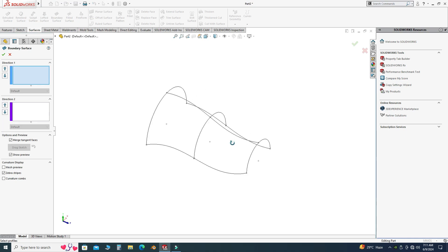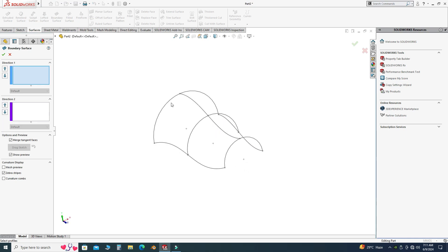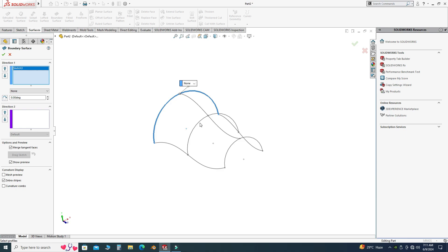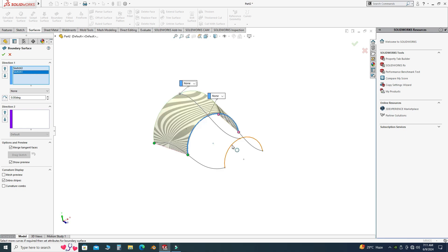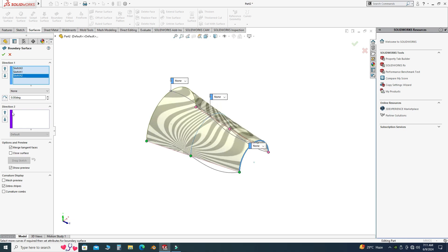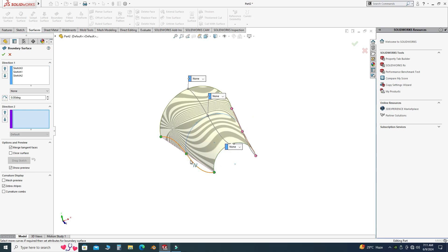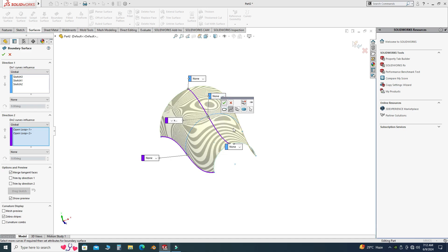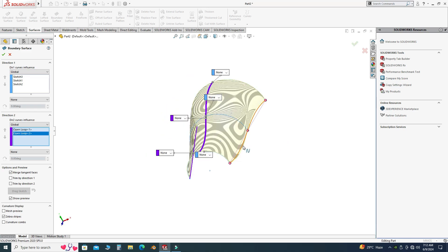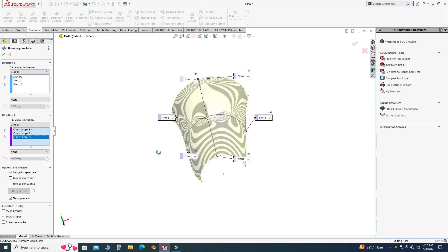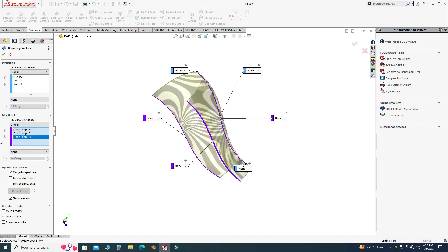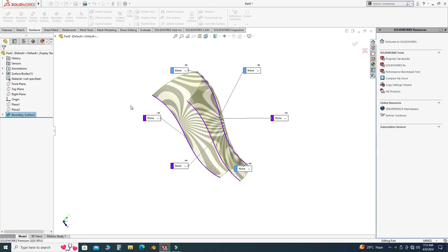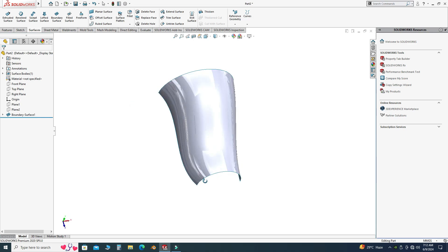In the first direction I will pick this arc, this arc, and this arc. In the second direction I will pick this spline, this spline, and this spline. I will leave all these settings as they are, select OK, and now you can see your boundary surface has been generated.